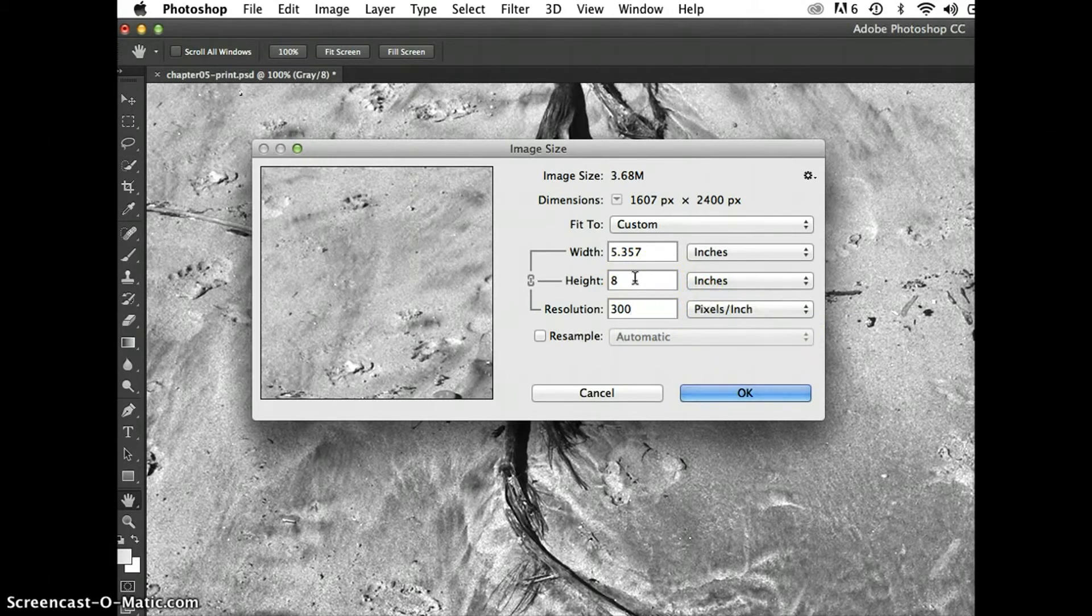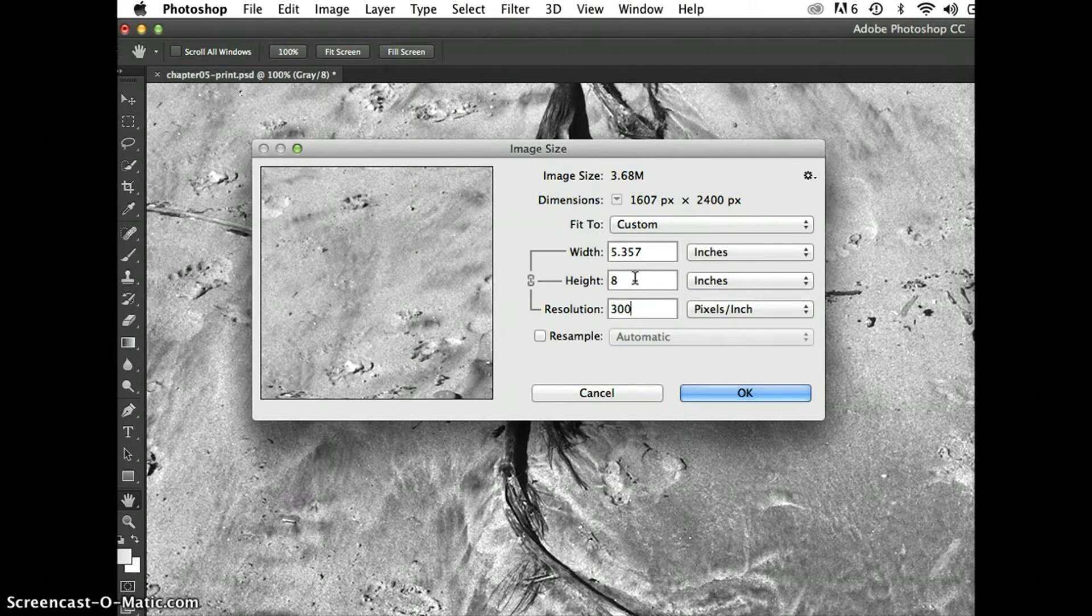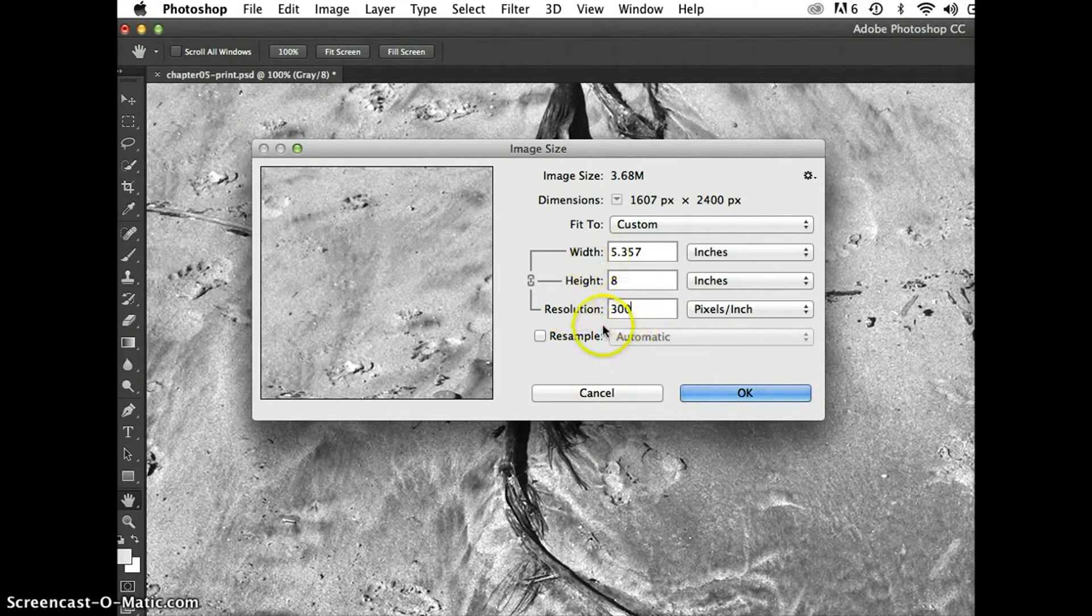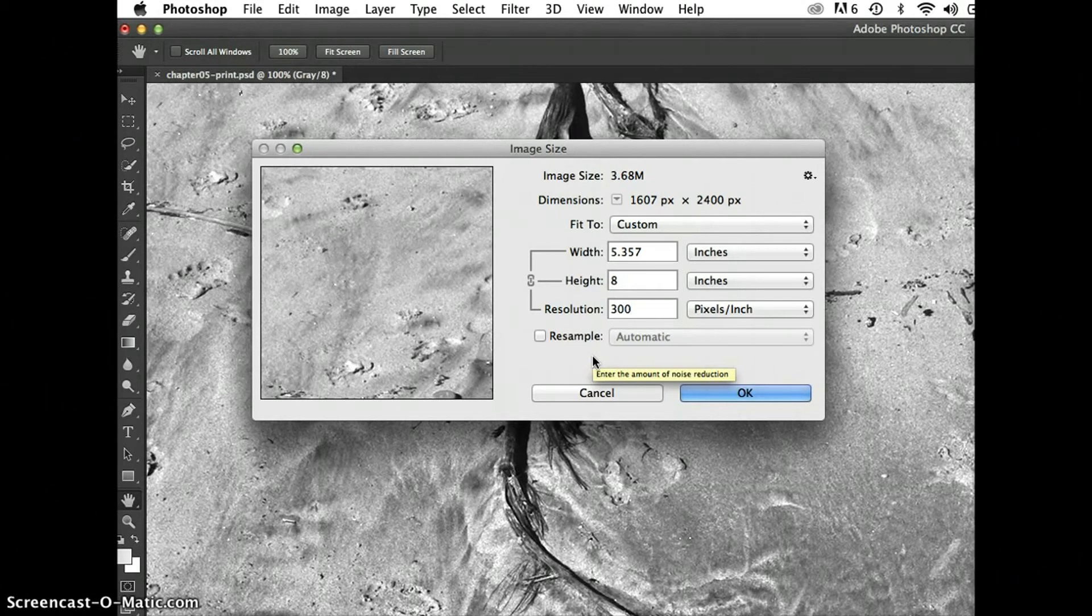I'm going to have a slightly smaller image, but the quality, because my theoretical printer will print at a higher quality at 300 dpi, the quality will be better. So this is redistributing pixels, making something print ready. Generally, if you're going to be increasing the resolution, this is what you want to do.